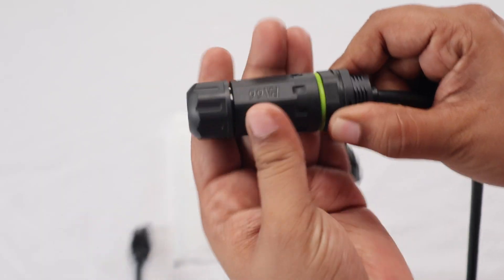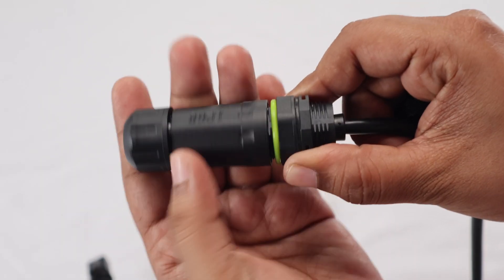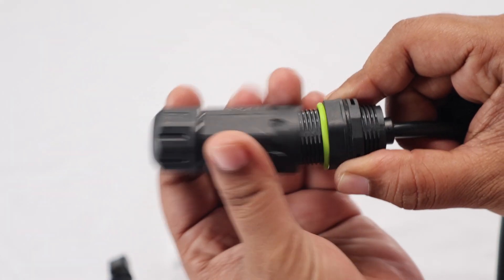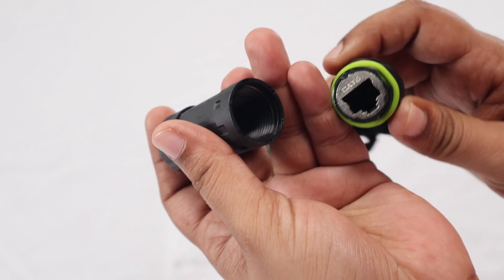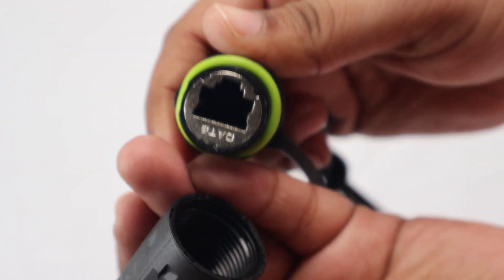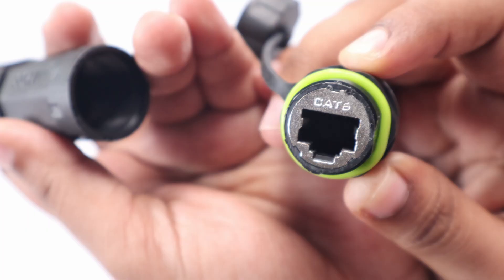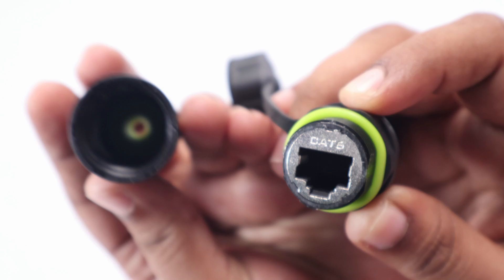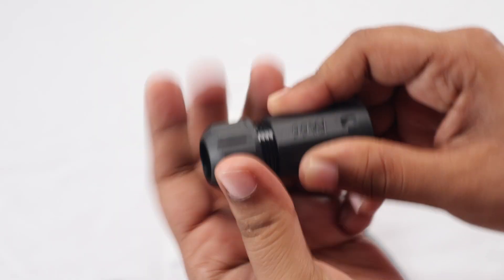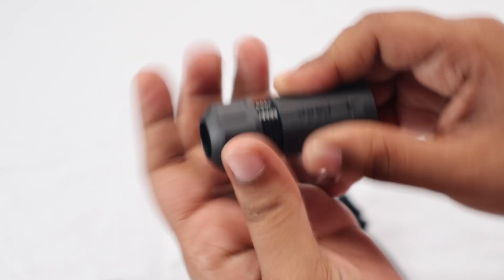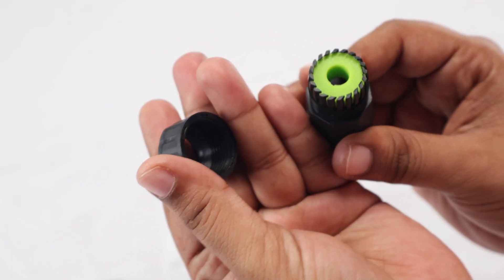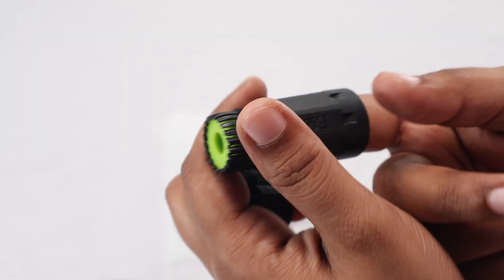On the other end, you'll find the port where you connect your old internet cable. It's secured with its screw-on waterproof fitting. And inside, there is a green rubber stopper that helps seal everything up.